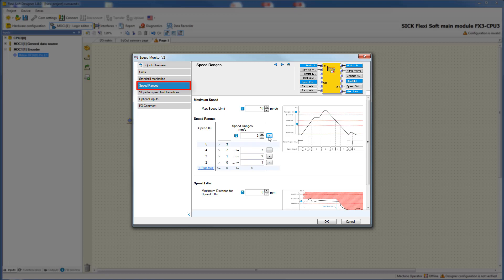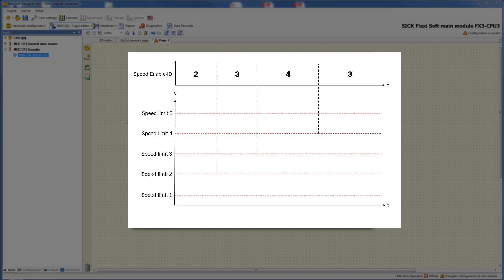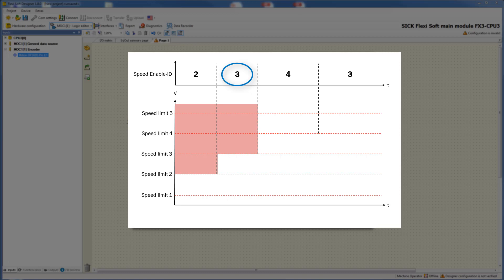To realize the safety function you can switch to the tab optional inputs. By clicking the fields enable forward and enable backward the inputs are activated. The output direction status shows the current direction. You can also activate the optional input speed enable ID. With this input it is possible to select and activate speed limits — when speed enable ID is 2 the speed ranges above speed limit 2 are locked; when it is 3 movement above speed limit 3 is not allowed; and when it is 4 the ranges above speed limit 4 are locked.